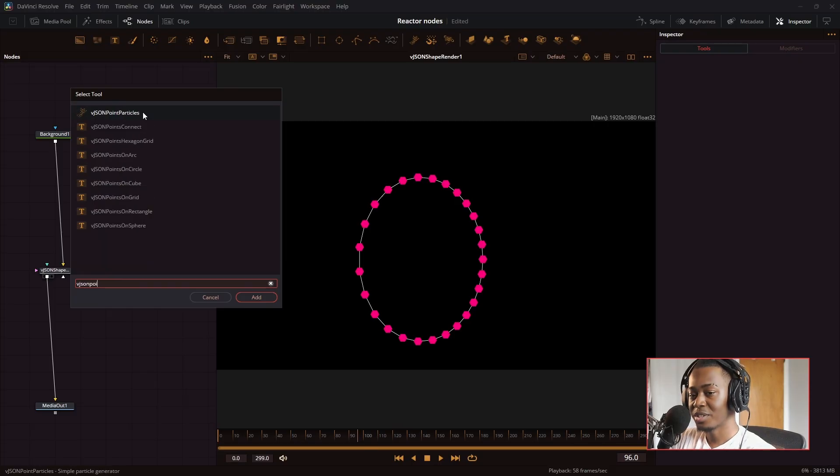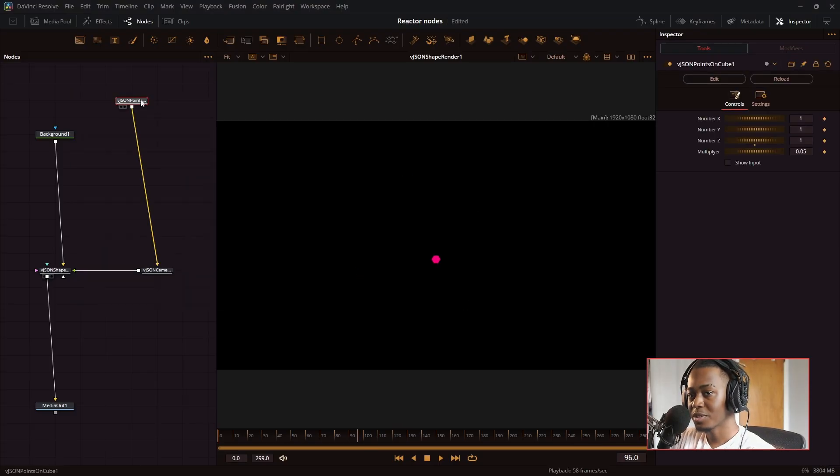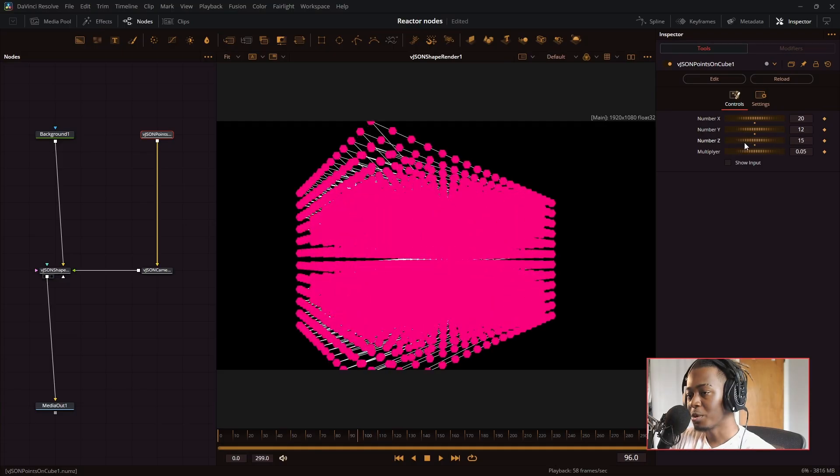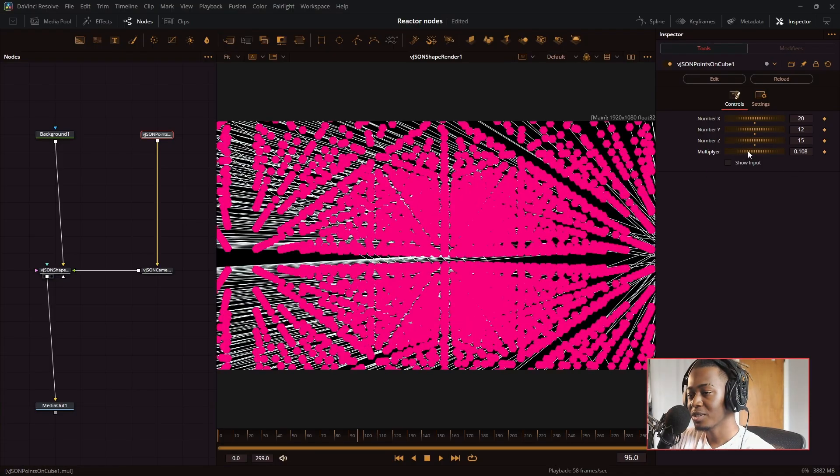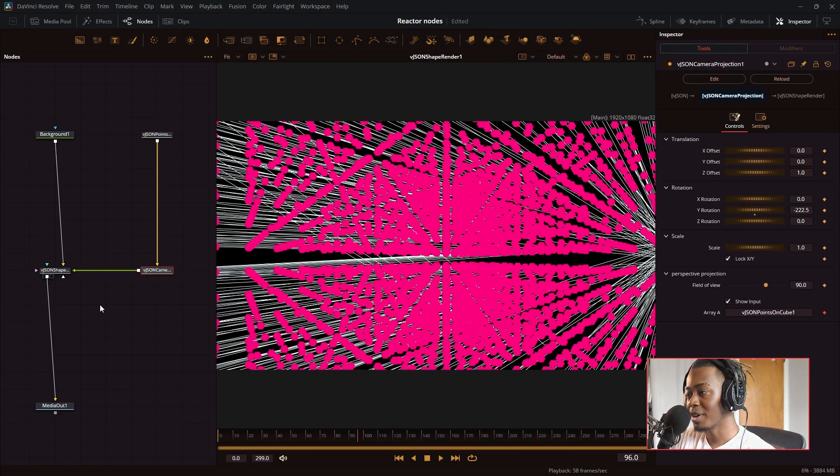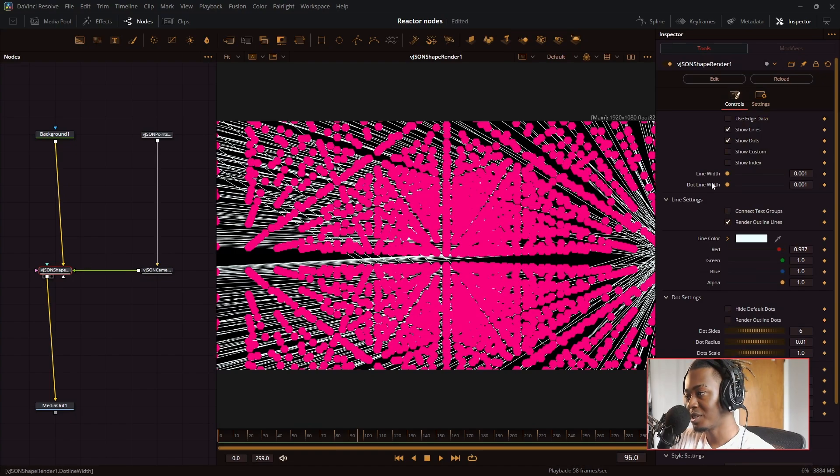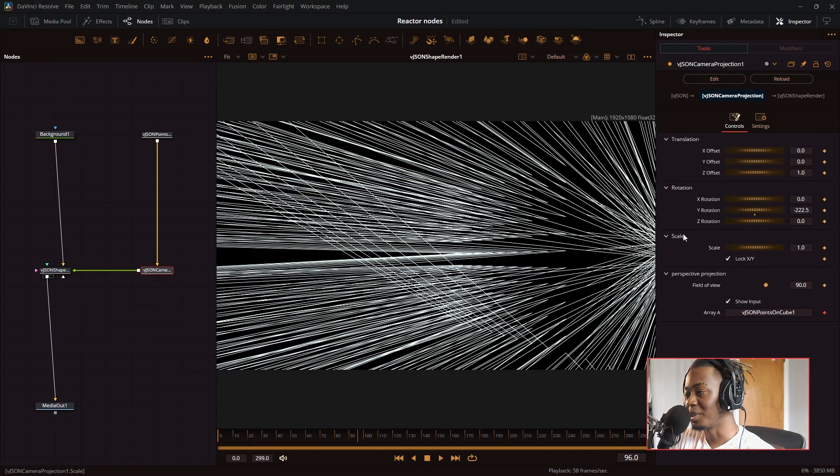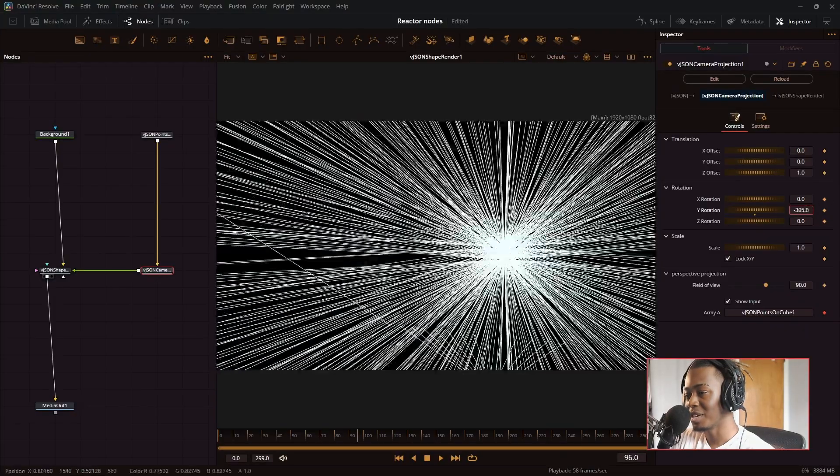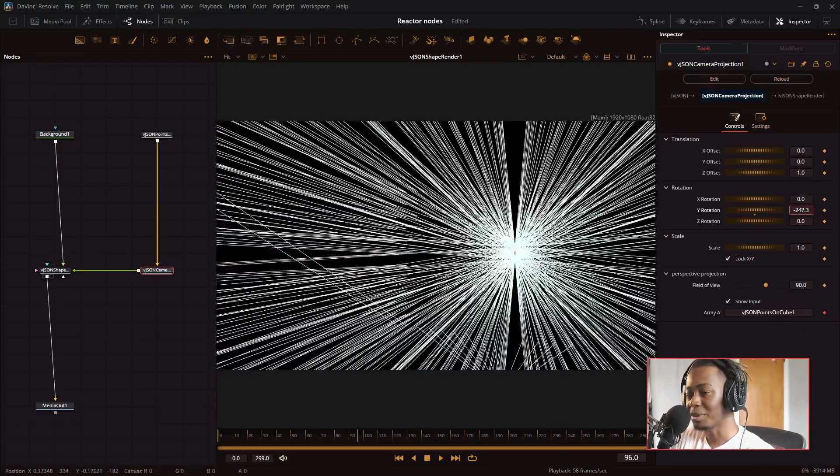There is VJSON points on a cube, and just like the points on a circle node, you can change the number of X, Y, and Z coordinates to make a cube. And then if I turn off the dots that are shown, now it's just lines. We have this really trippy effect and we are inside of a cube right now. That looks pretty cool.